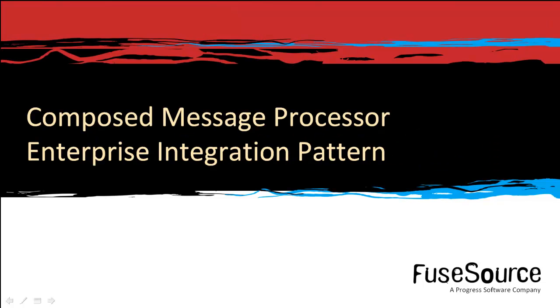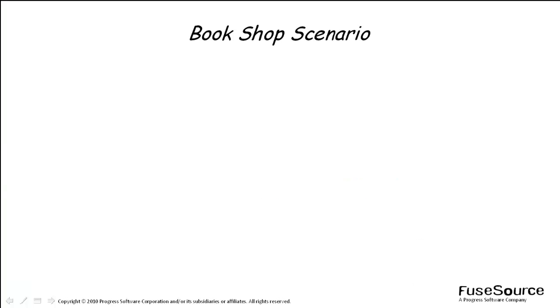The Composed Message Processor describes how to process a multi-part message where different parts of the message must be processed in different ways. To illustrate the Composed Message Processor pattern, we consider the following scenario.